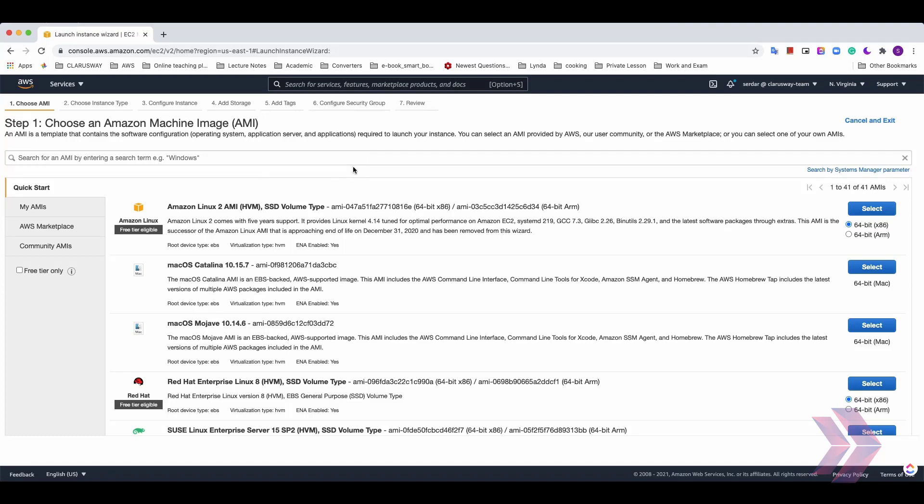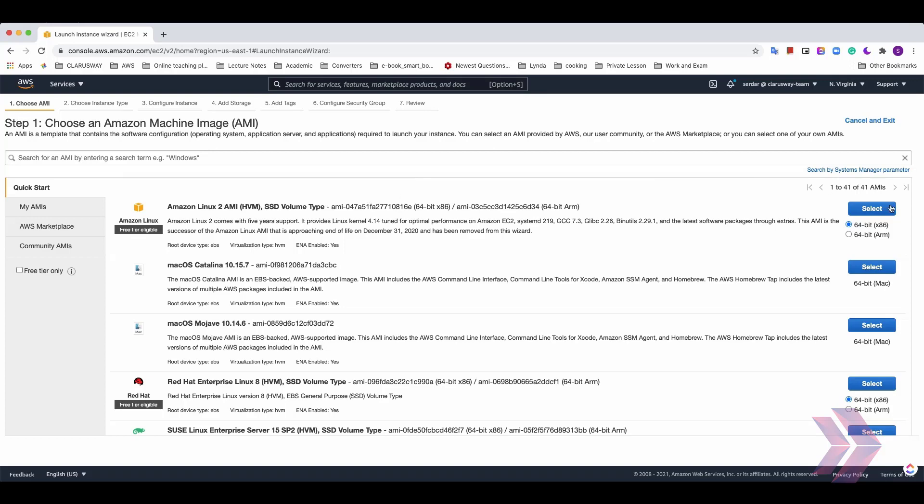You can select AMI provided by AWS in the user community or AWS marketplace. Or you can select one of your own AMIs that you created before. I'm going to select Amazon Linux 2 AMI. It's also free tier one. Click the select button.